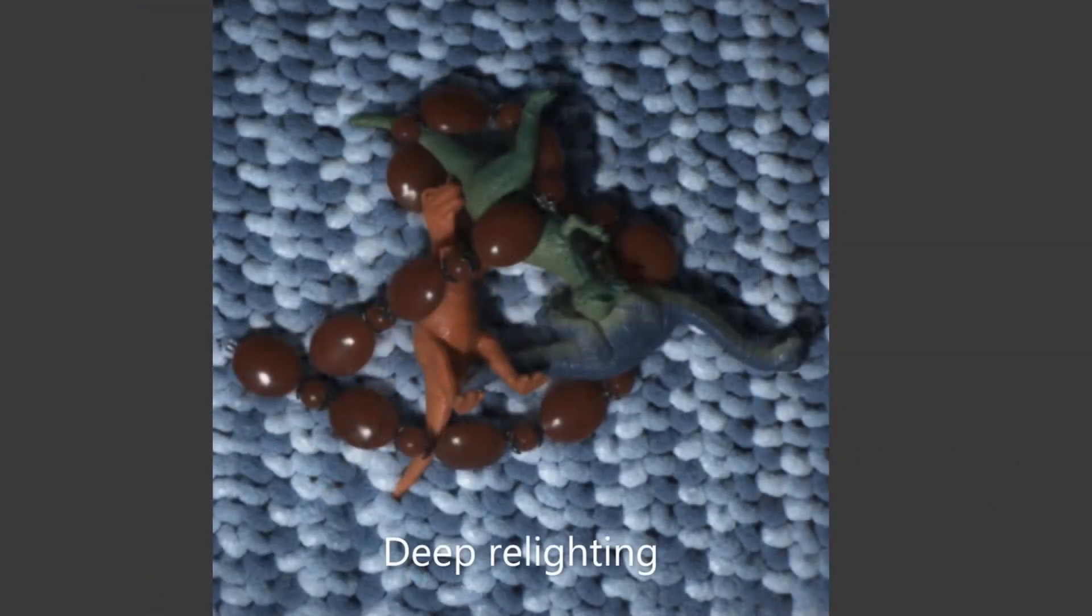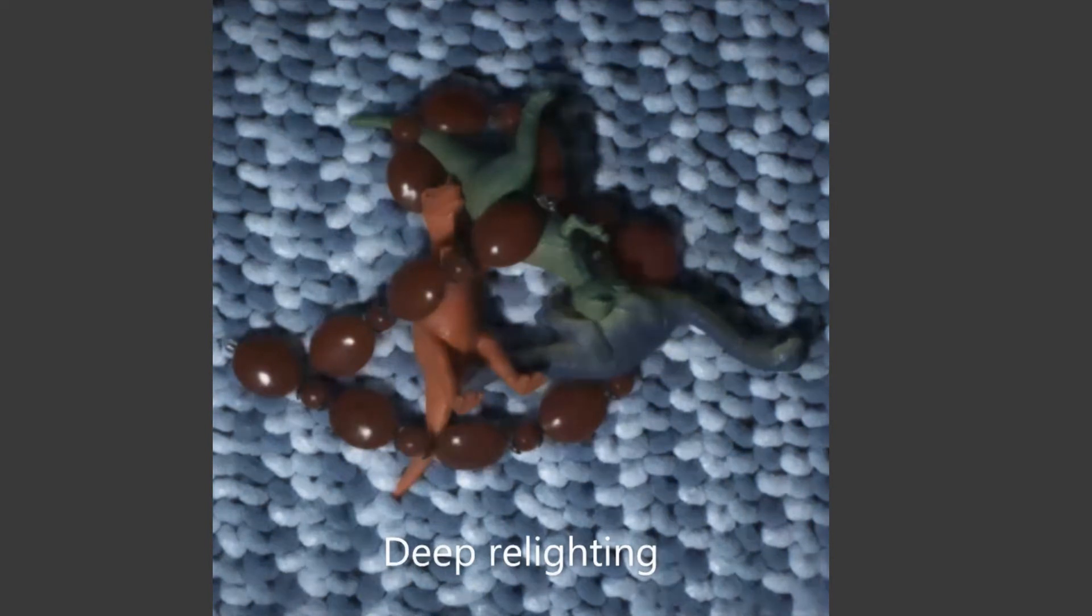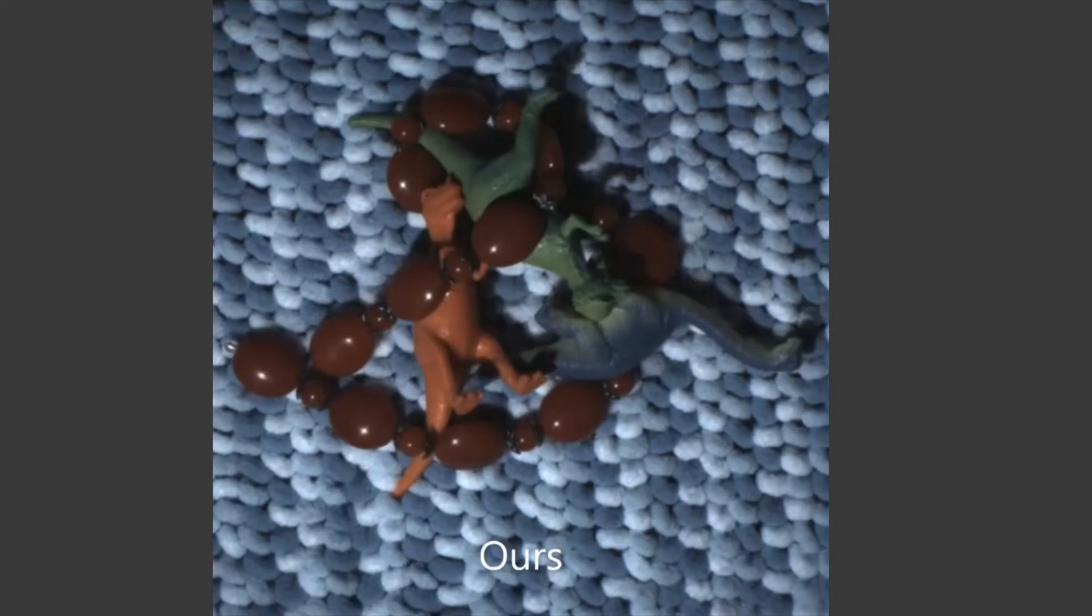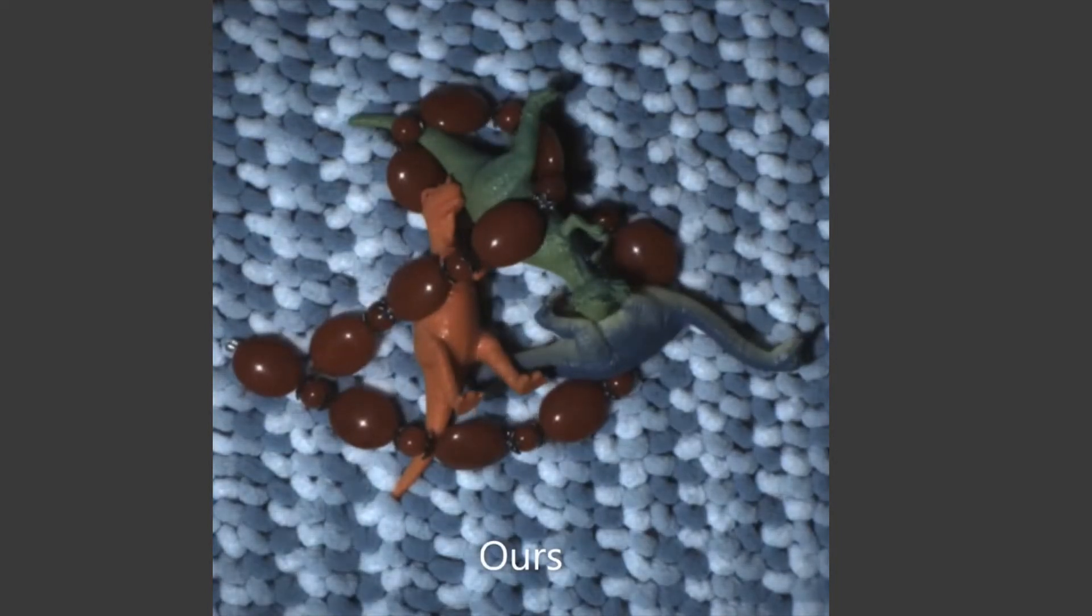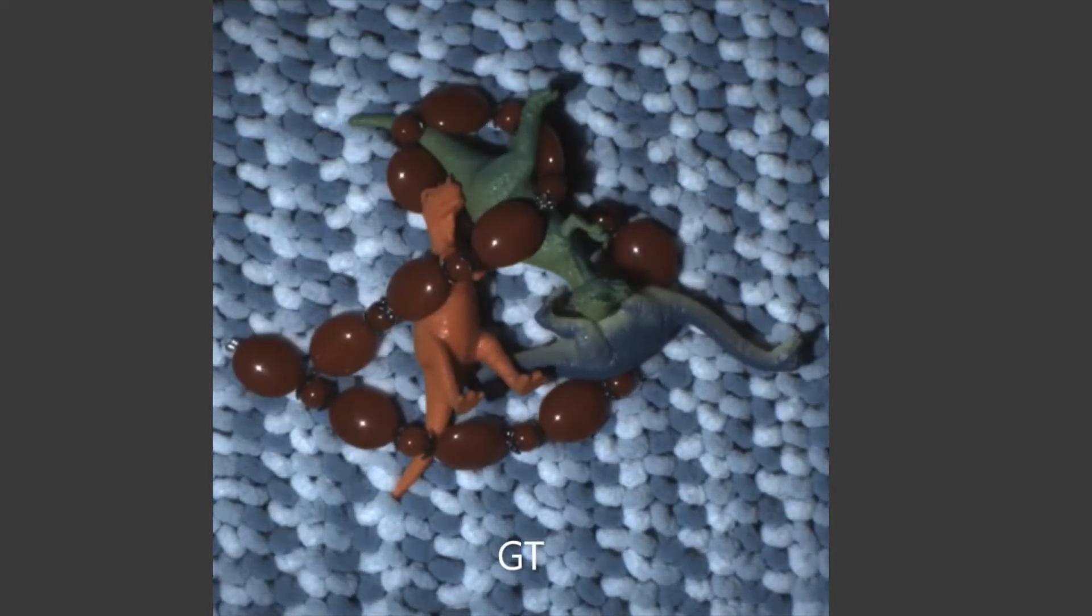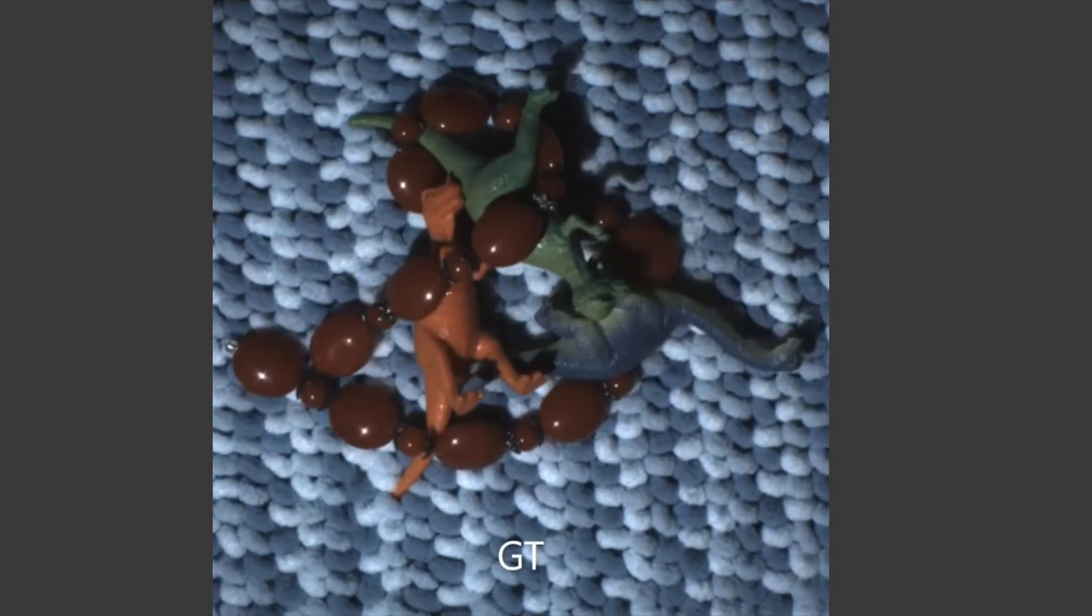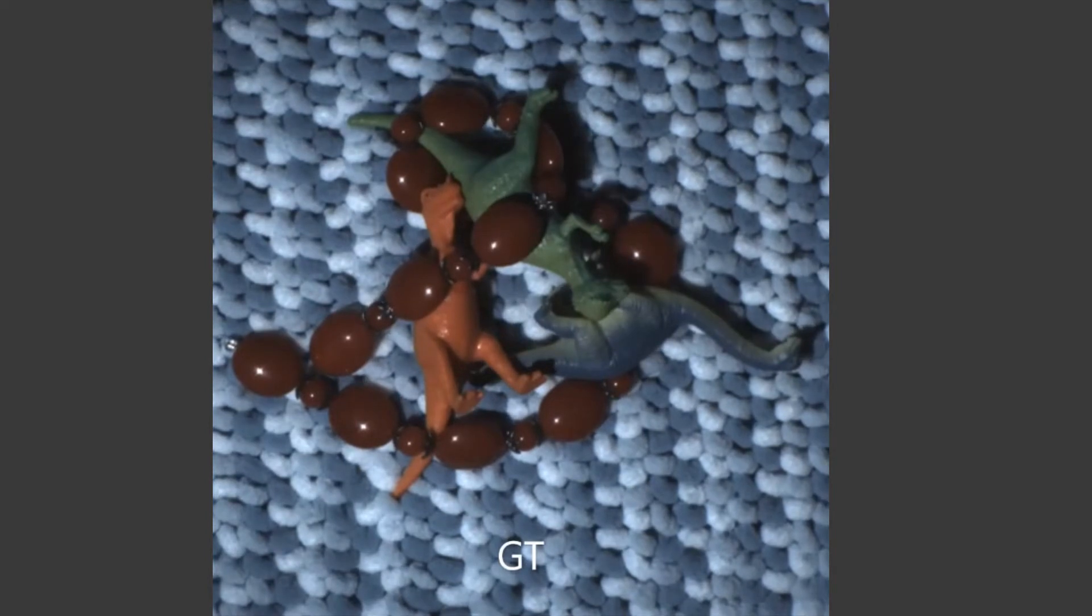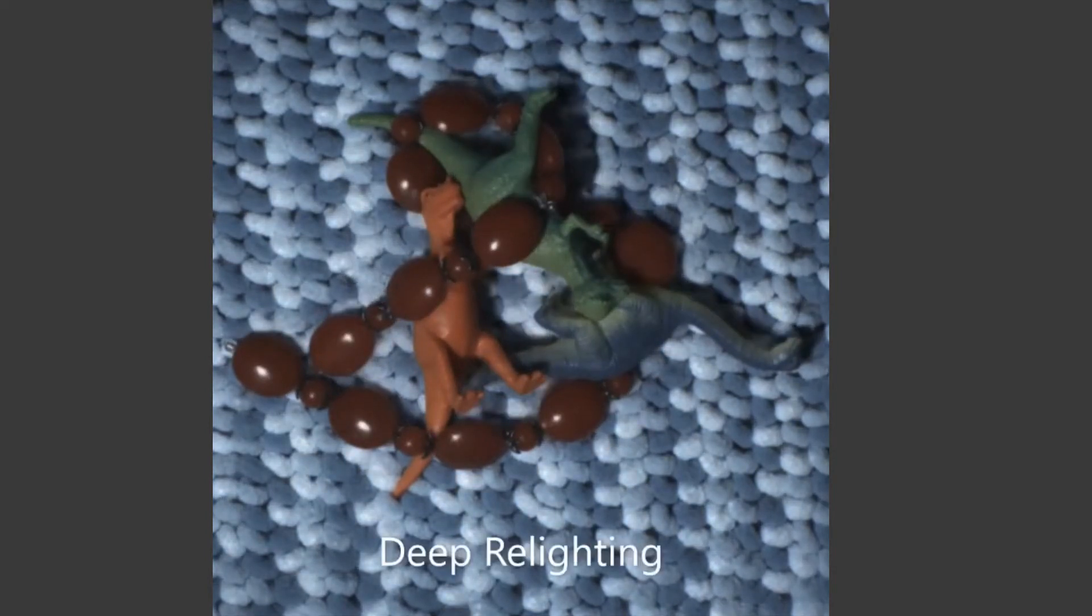Here a comparison to deep relighting. Note highlights and shadows appear blurry. Now flipping between deep relighting, ours and ground truth.